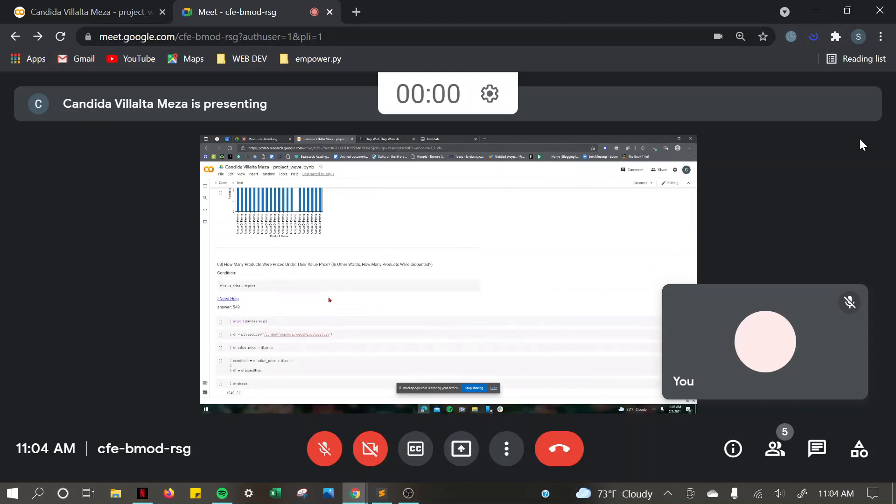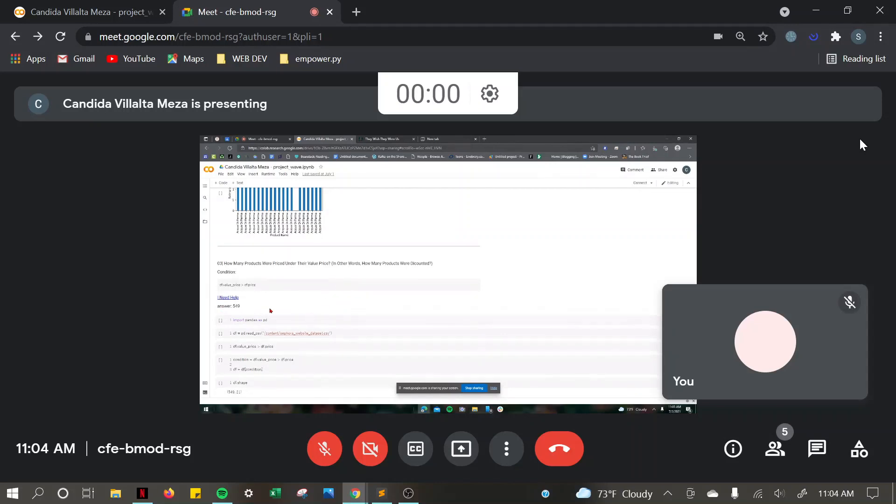For how many products that were priced under their value price, I got 549 products.